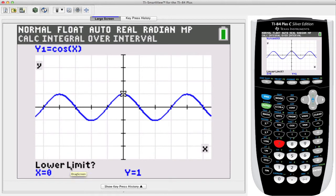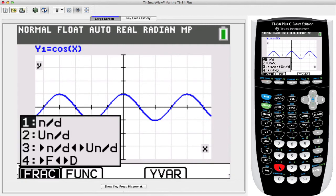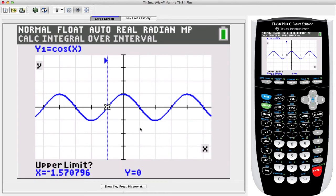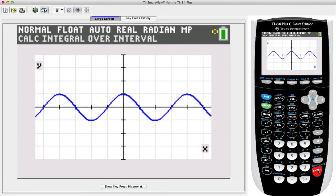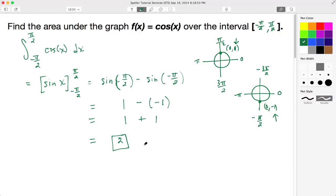The calculator is asking for the lower limit, which is negative pi over 2. Let's press the negative key, then 2nd, then pi, then the division key, then 2 for negative pi over 2, and press Enter. We see our lower limit marked. For the upper limit of pi over 2, press 2nd, then pi, divide by 2, and press Enter. We can see the portion under the curve is shaded in, and the result comes out to be a value of 2, exactly as we calculated by hand. Thank you for watching another video by Speller Tutorial Services.